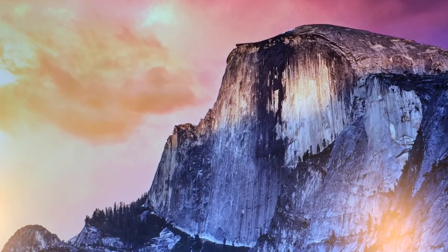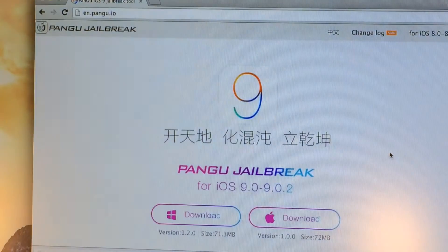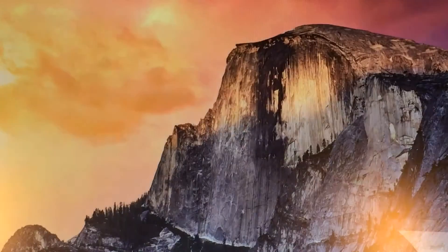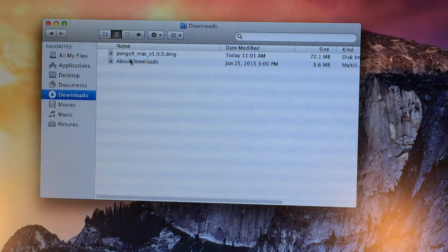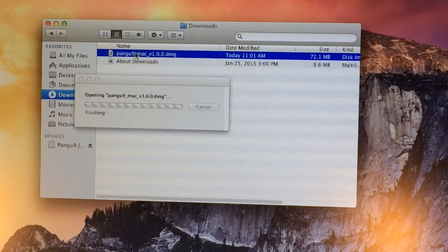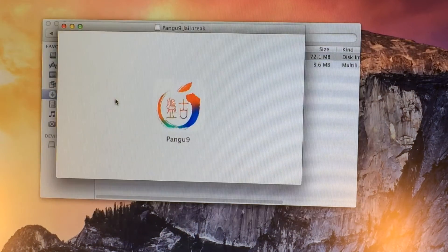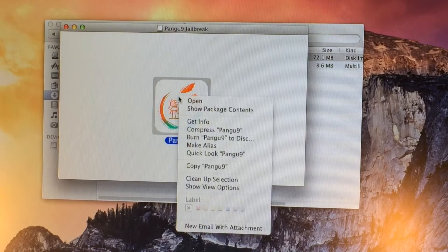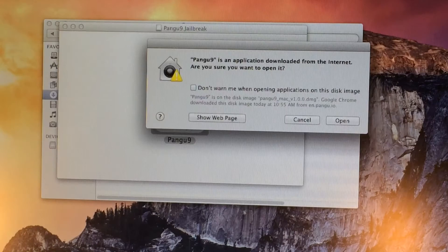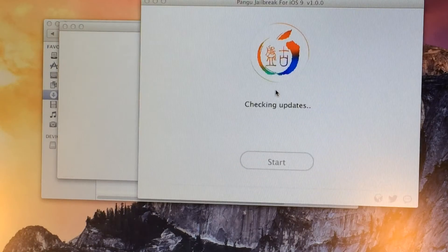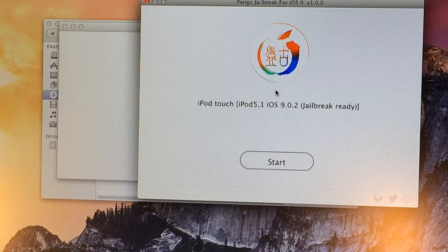Down below in the description, I will have a link to Pangu Team's website. Once you're here, go ahead and select the download button for the Mac version. Once you have that, go ahead and open up the download — for me it's right here in my downloads folder. It's going to be a .dmg file. Just go ahead and double click on it and give it a second to open up. Then you'll be brought here, and we're going to right click on Pangu and select Open, then select Open again. And here is the jailbreak tool.